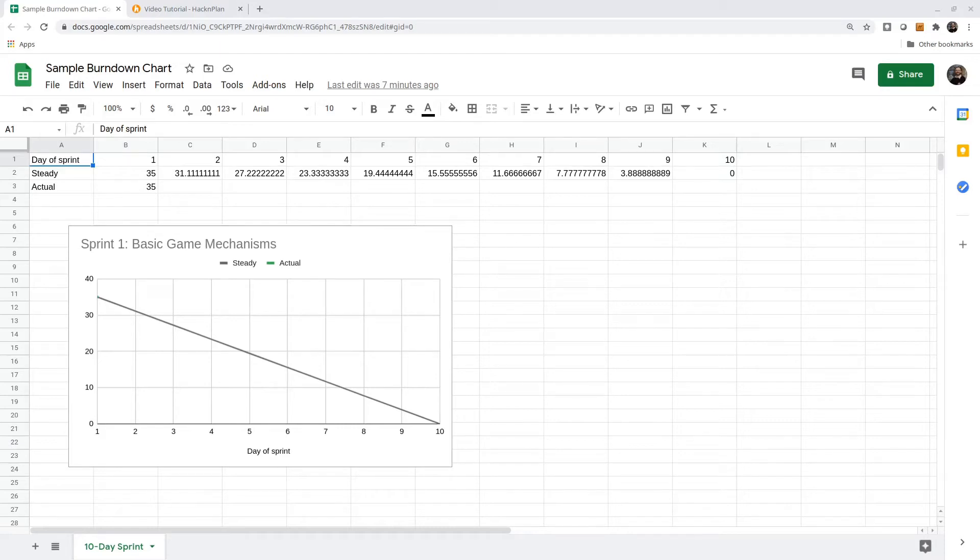One of the tools that I regularly use when I'm mentoring project teams is the burndown chart. Here's a sample chart for a 10-day sprint where the planning meeting has determined that there's 35 hours of work to be done.